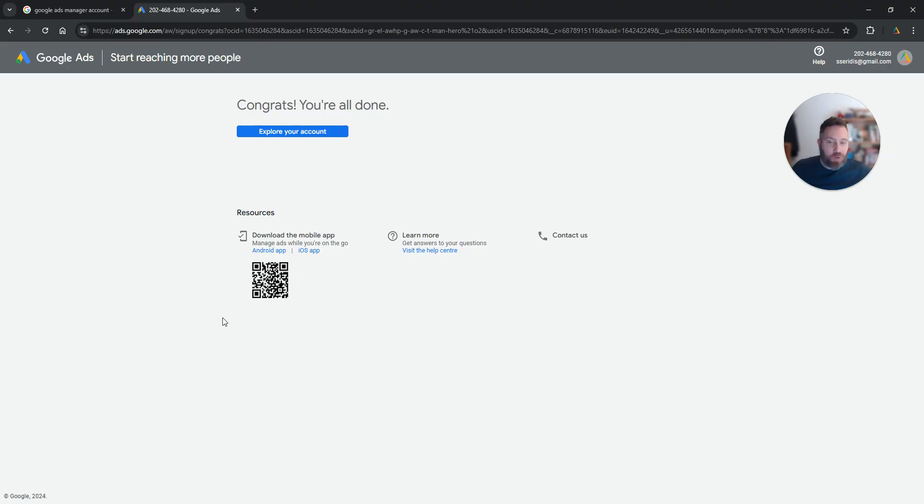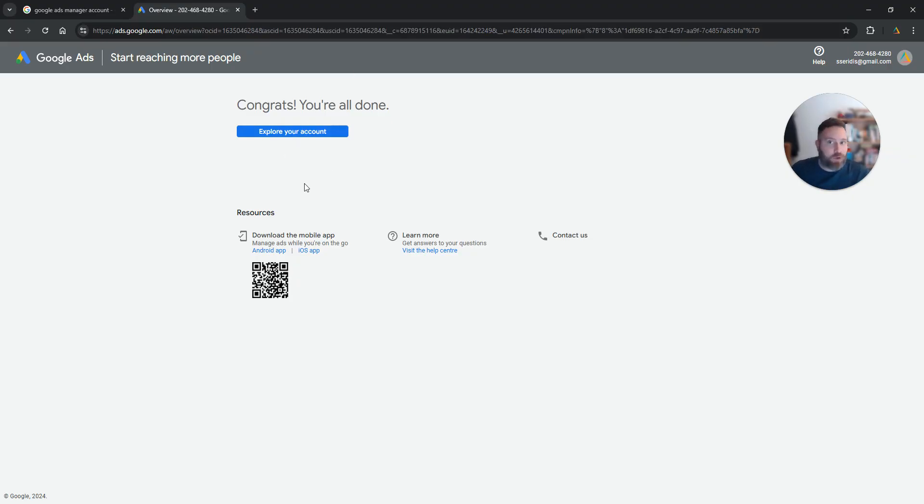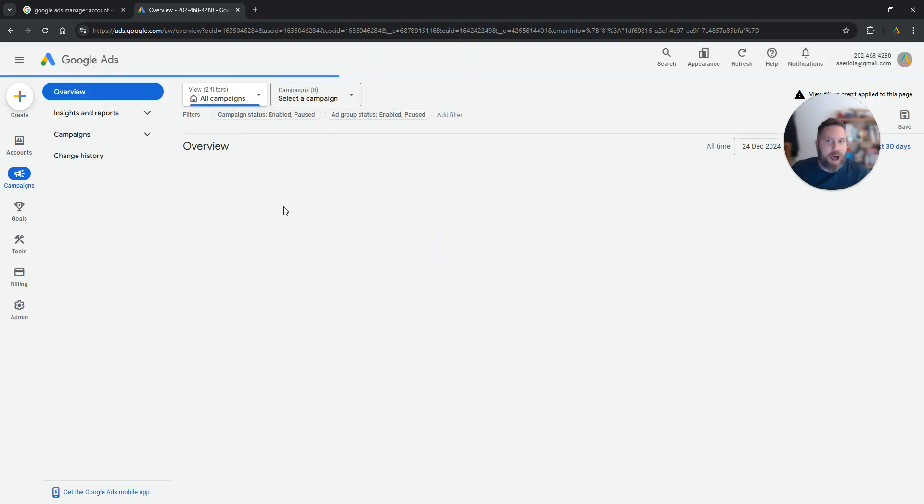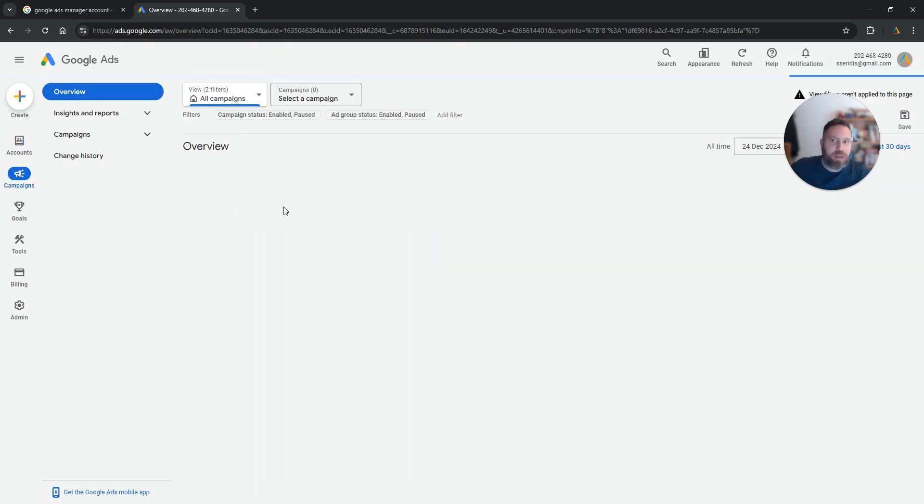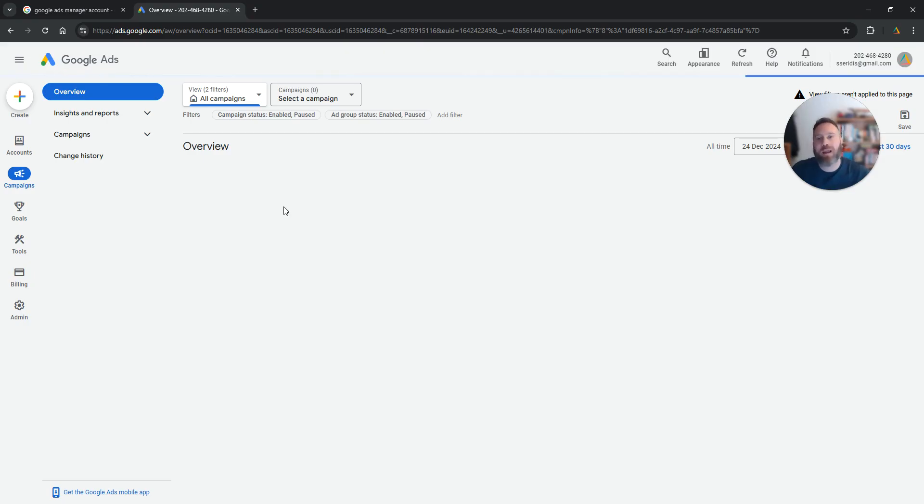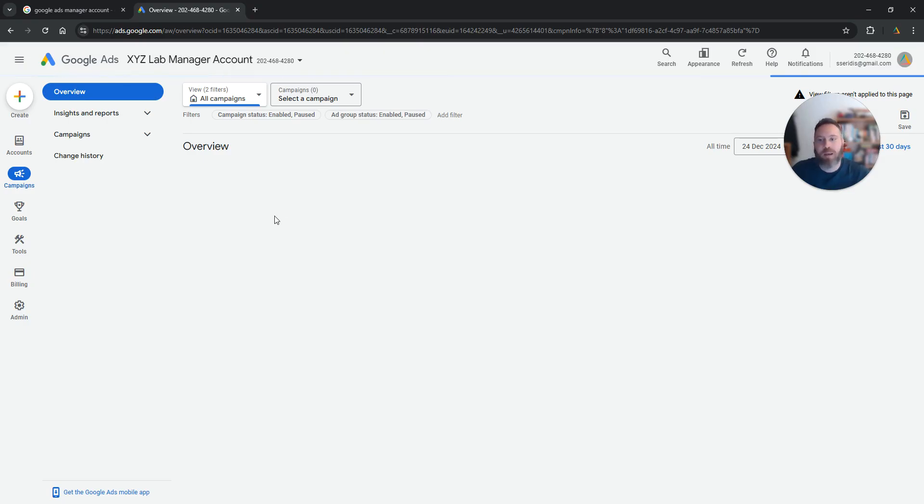Now some of you will say, okay great, so what's next? Now what we need to do is to link other Google Ads accounts with our newly created Google Ads manager account. How can we do that?